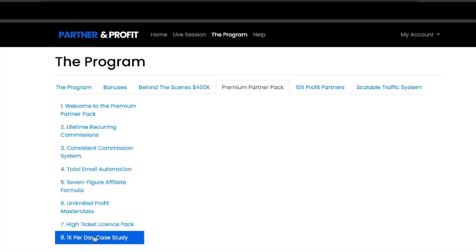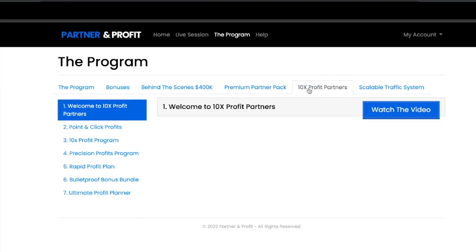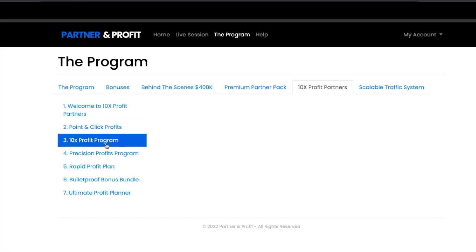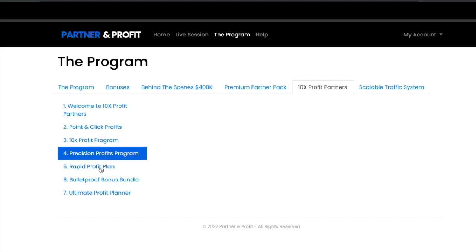The next upsell is upsell 2, which is 10X Profit Partners. You'll get point and click profits, 10X profit program, precise profits program, rapid profit plan, bulletproof bonus bundle, and ultimate profit planner.